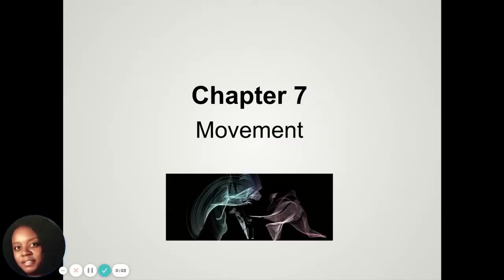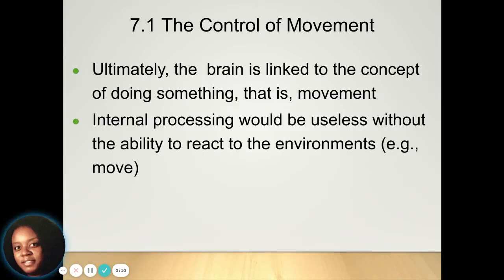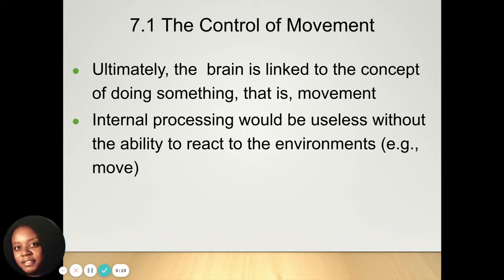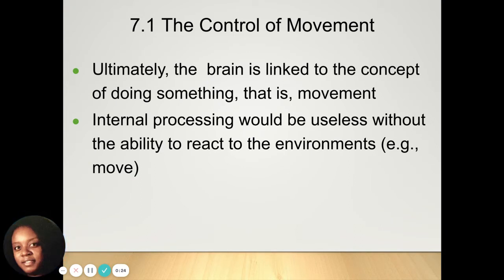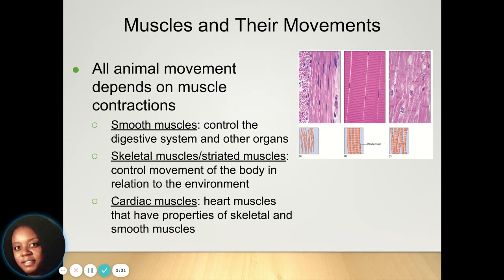Next we're going to talk about movement and how your body engages in the various movements you complete each day. Your brain is linked to the concept of doing something, which is what we call movement. It's an internal process that's going to be useless without the ability to interact, so just having a thought about something is not going to matter if you can't actually engage in it.